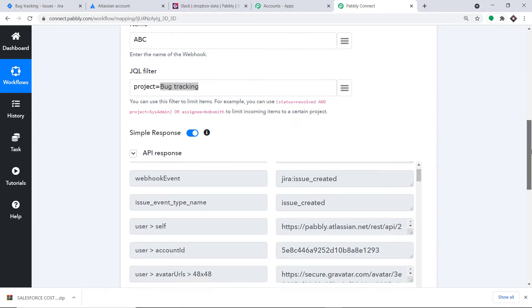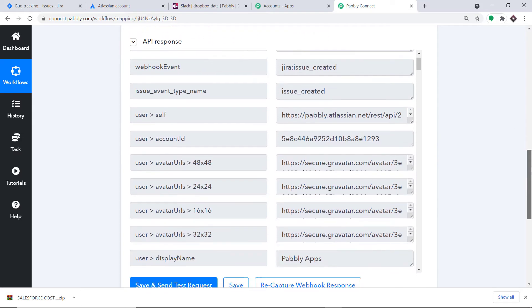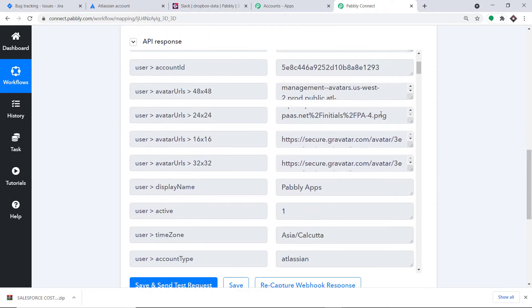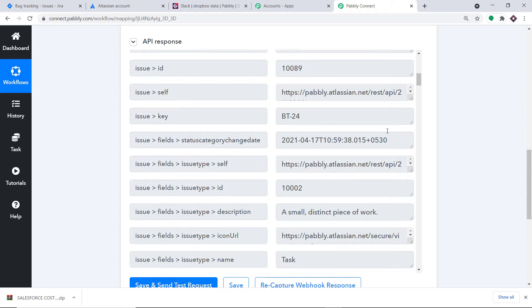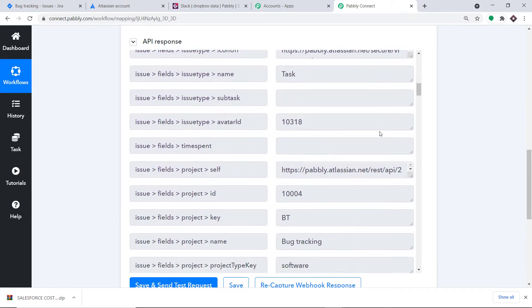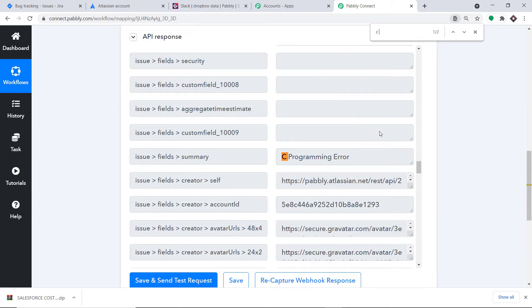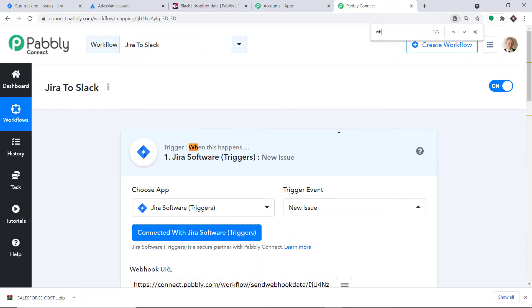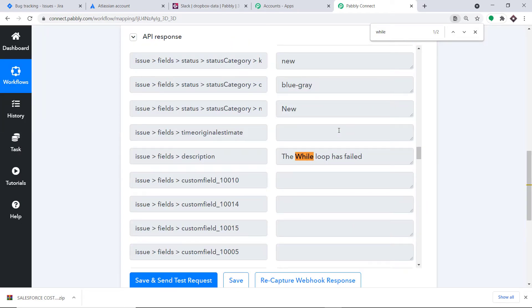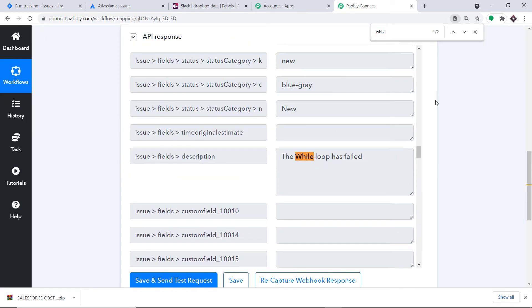A new API response is showing that the data has been captured. Looking at the captured data: 'C programming error' — that's the summary. And the description: 'the while loop has failed'. We can see both fields were captured correctly.